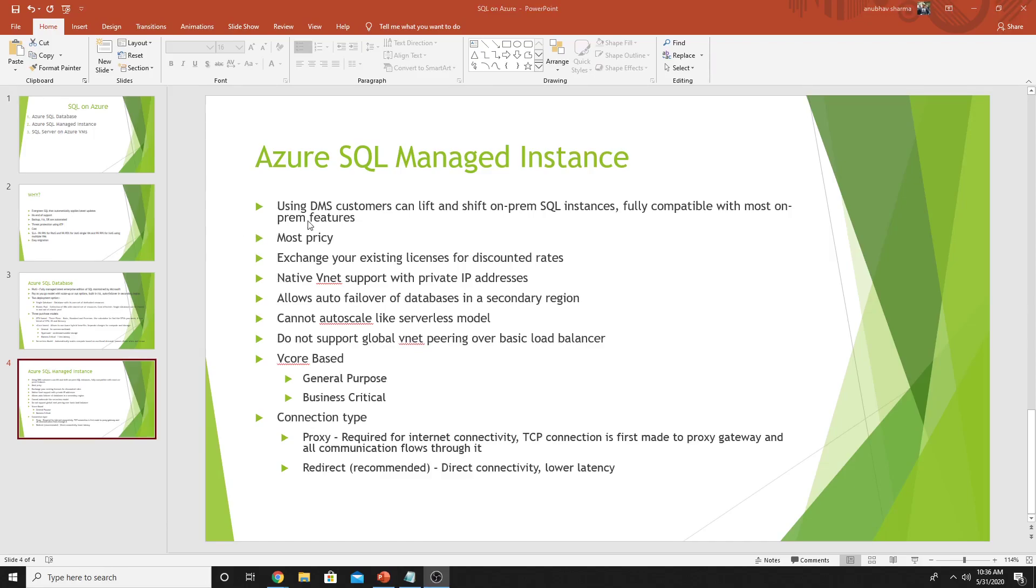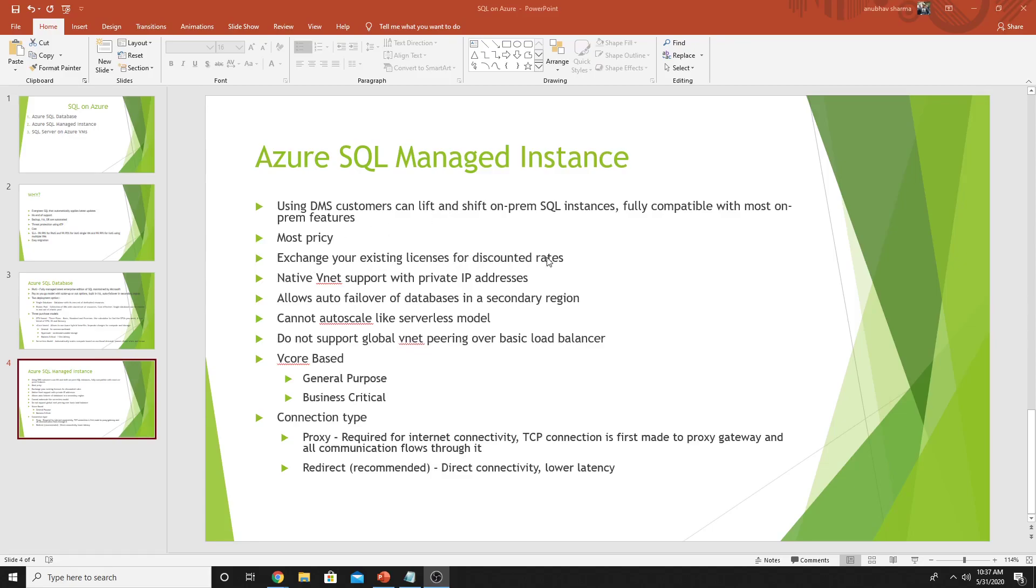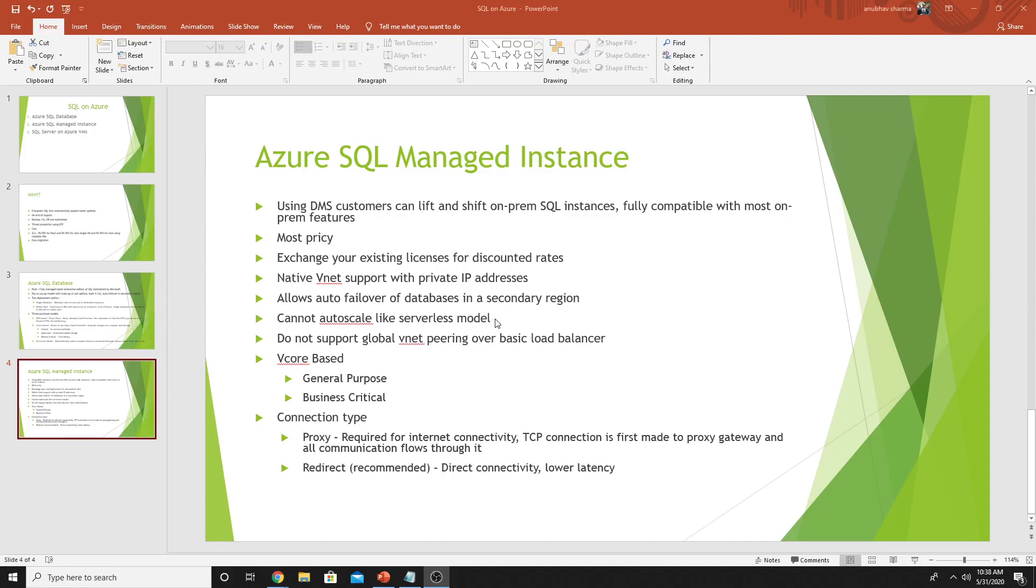This is the best option if you want to lift and shift your on-premise SQL instances to cloud using database migration service. It is fully compatible with the on-prem SQL and you get most of the features which you get on-premise. If you have on-prem database and you want to move it to SQL, then this is the best option. If you have existing SQL licenses on-prem, you can set this SQL Managed Instance at a discounted rate. It automatically provides VNet support where the database is hosted in a VNet on a private IP address. Your resources in that VNet or any other VNet can access that database using private IP address. It also allows auto-failover of databases in a secondary region.